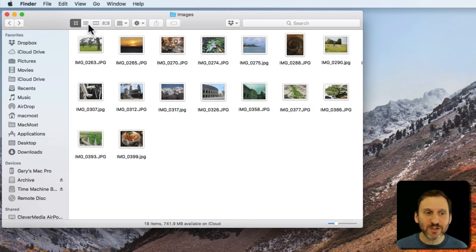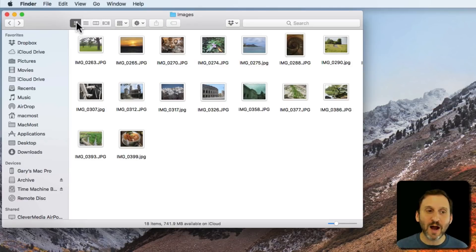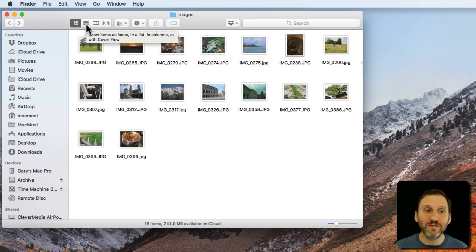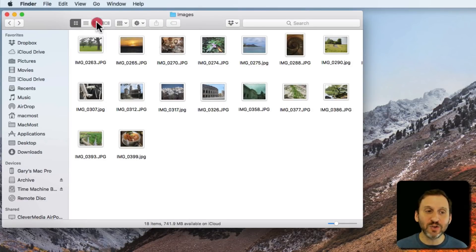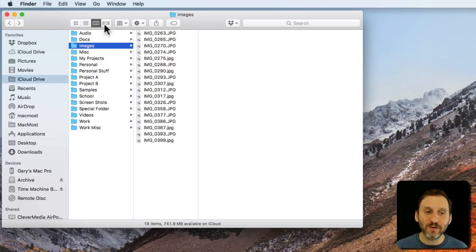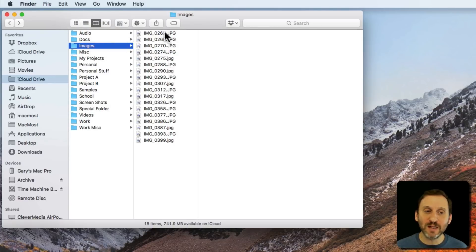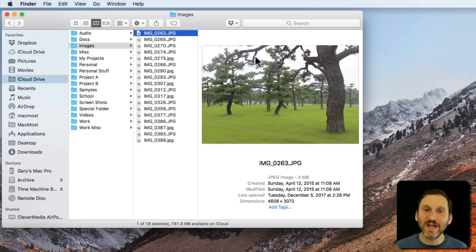Another way to do it is to switch to Column View. So here are the four views: Icon View, List View, Column View, and Cover Flow View. If you switch to Column View then you have everything in columns and you can select an image.